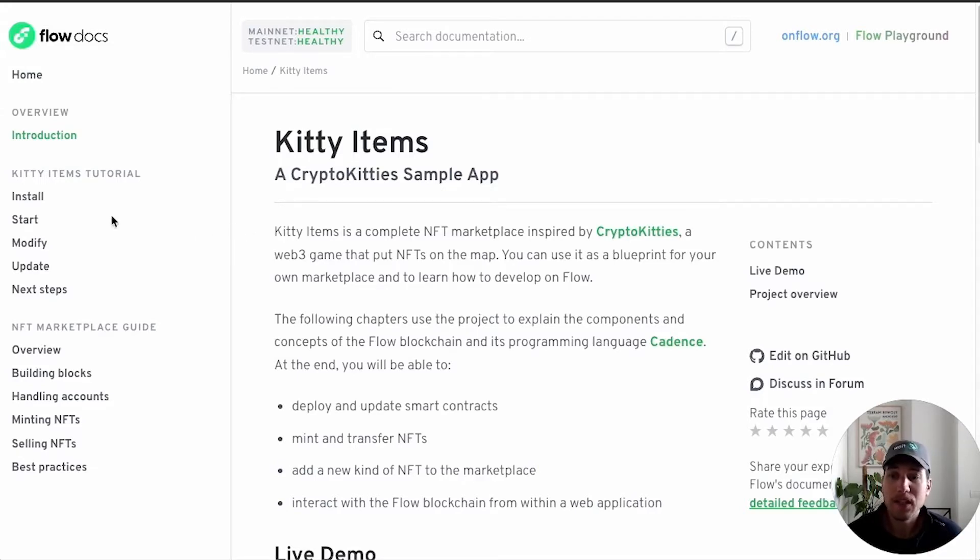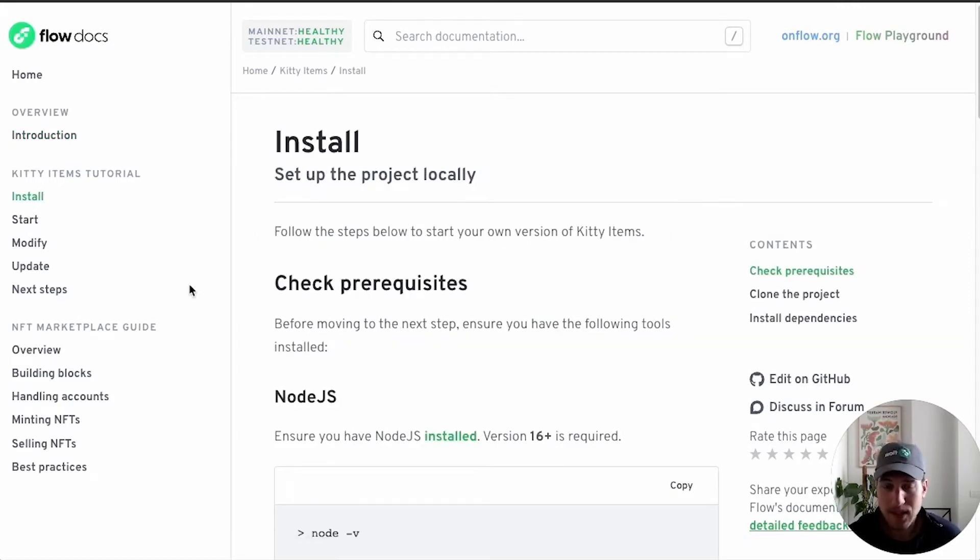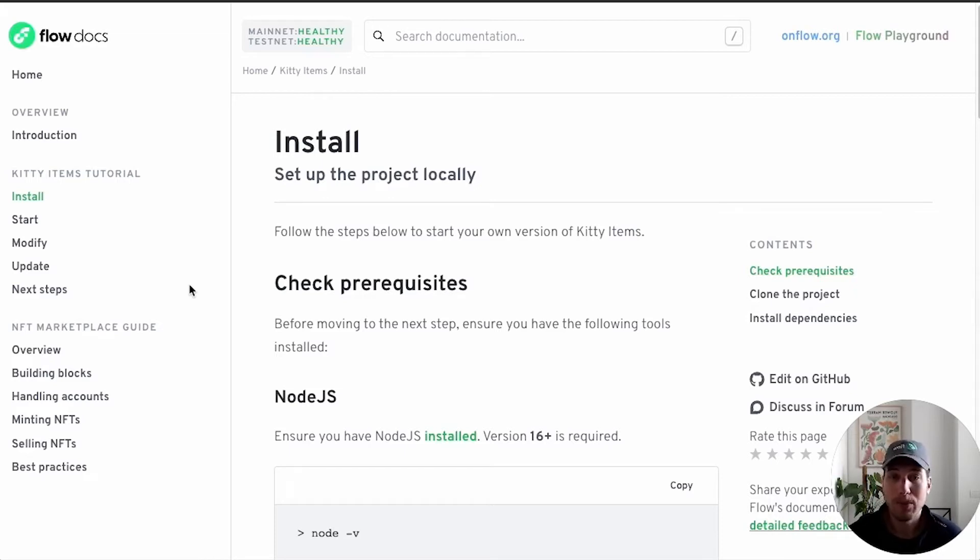In this video, we're going to talk about how to install Kitty Items, make sure that we have the right dependencies, make sure that we have the right versions, and clone the repo locally.